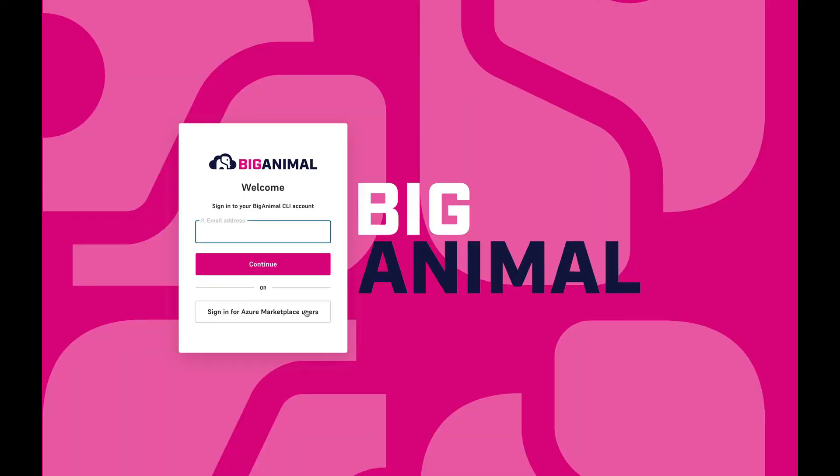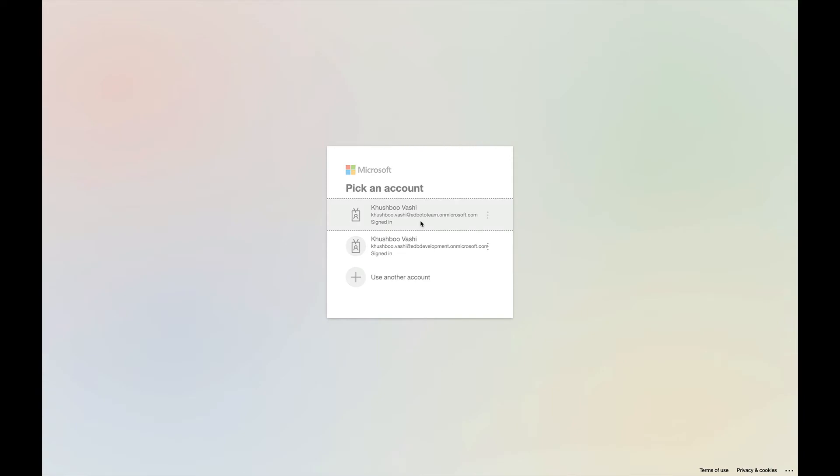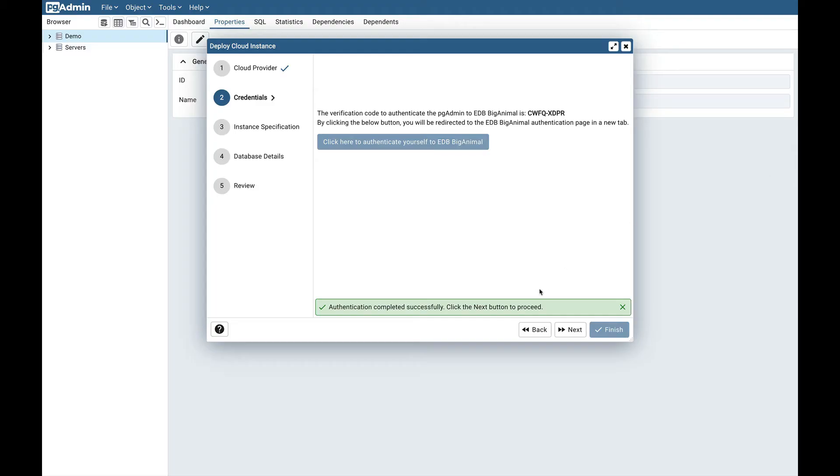If you are not yet logged in, you need to first log in. There are two options: first with the BigAnimal account or with the Azure marketplace. The code has been verified and you can see authentication completed successfully. Click the next button to proceed.